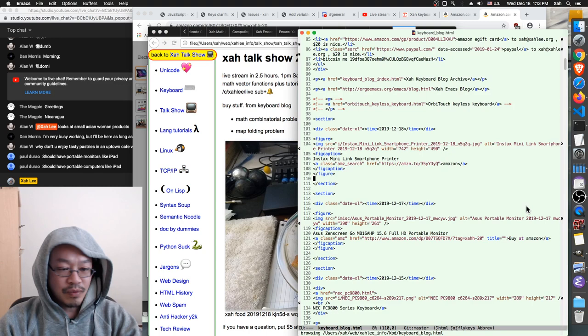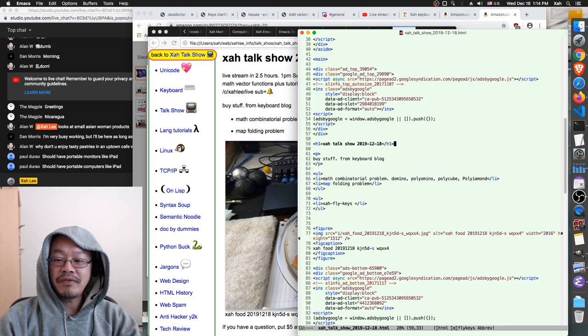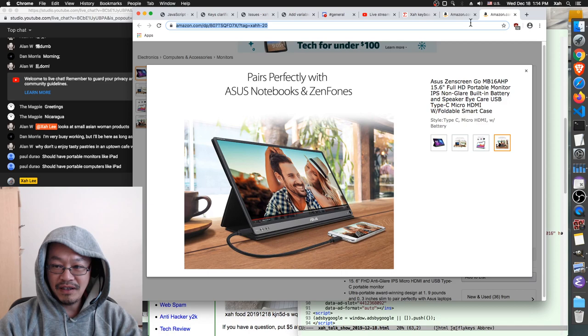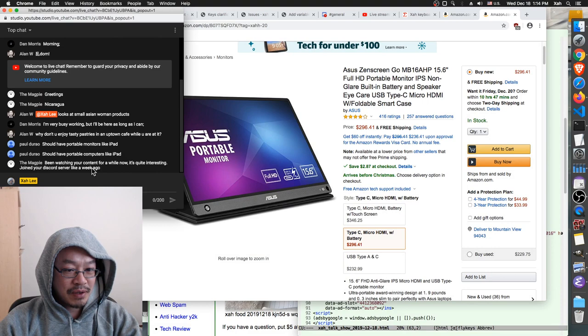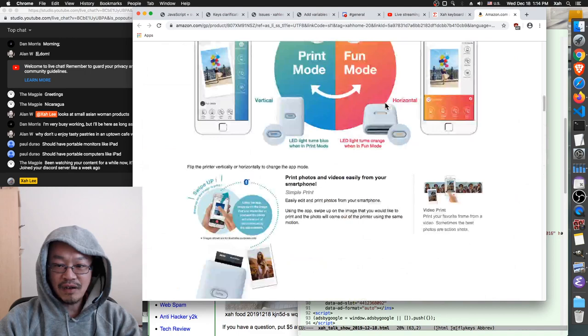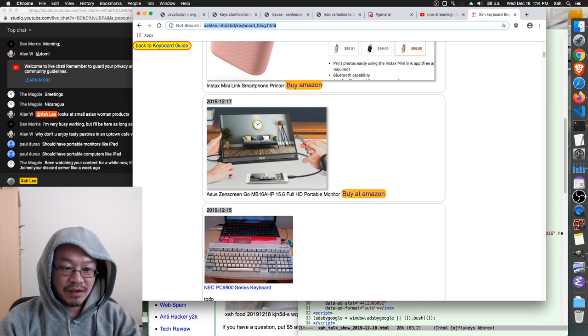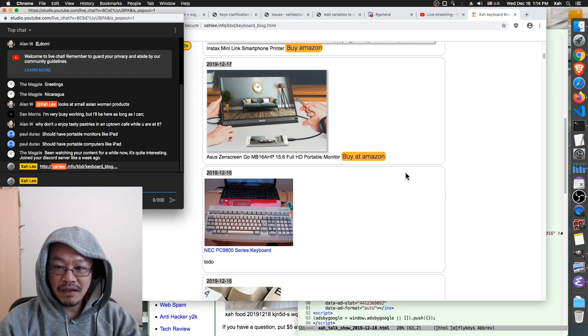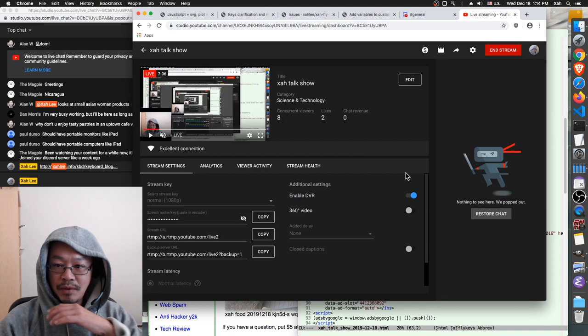I feel like I'm wasting time because I don't have a topic yet. Magpie says he's been watching my content for a while, it's quite interesting, and joined Discord a week ago. Fantastic. For those of you who haven't yet joined Discord — you go to my keyboard blog and you can buy these things. Keyboard blog — quite interesting stuff. Not keyboard today, though. And Discord — today is party, thank you Alan.